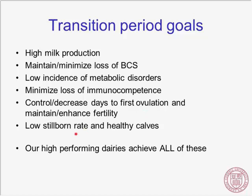We don't want to forget about those calves — the future of the herd. We want low stillborn rates and calves ready to grow and thrive. Our high-performing dairies achieve all of these. I firmly believe that excellent health and excellent reproduction is required for high milk production. These dairies do well in all those areas, and they're hungry to continue improving across their management and operations, which results in that kind of success at the end of the day.